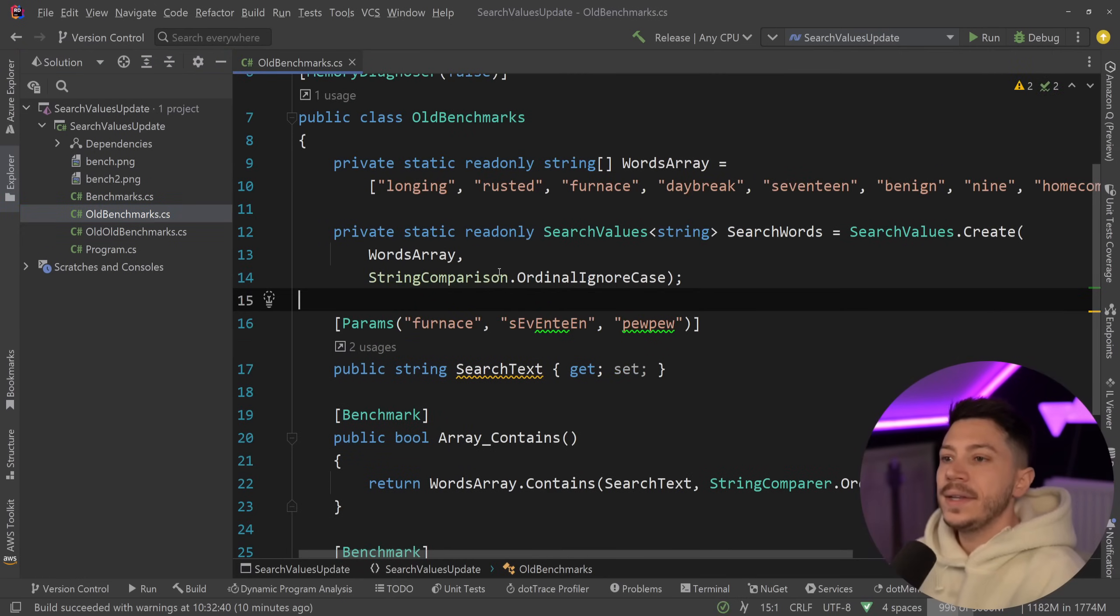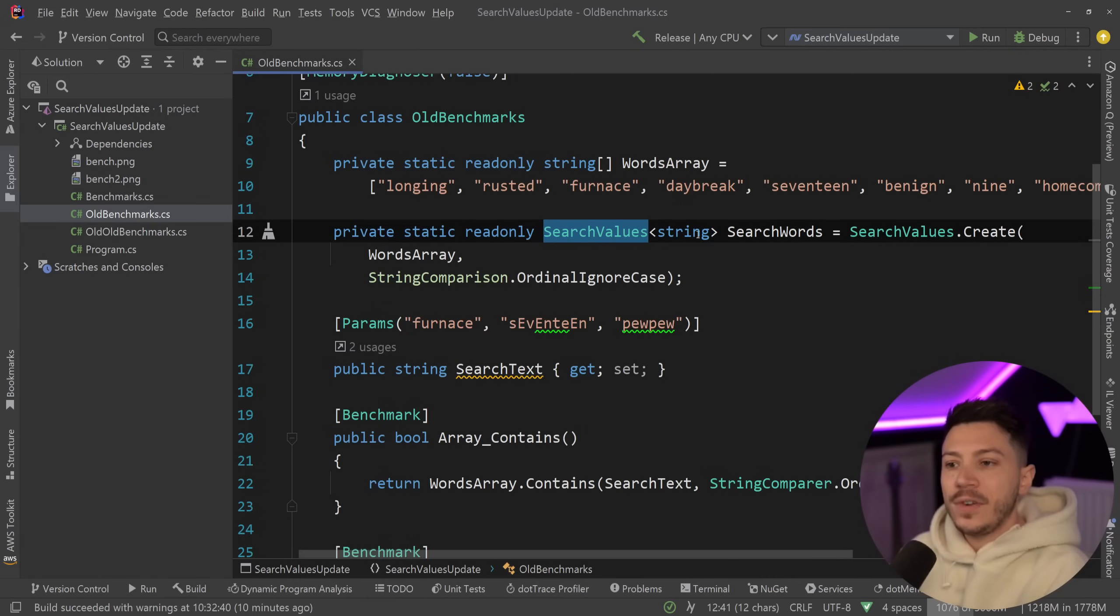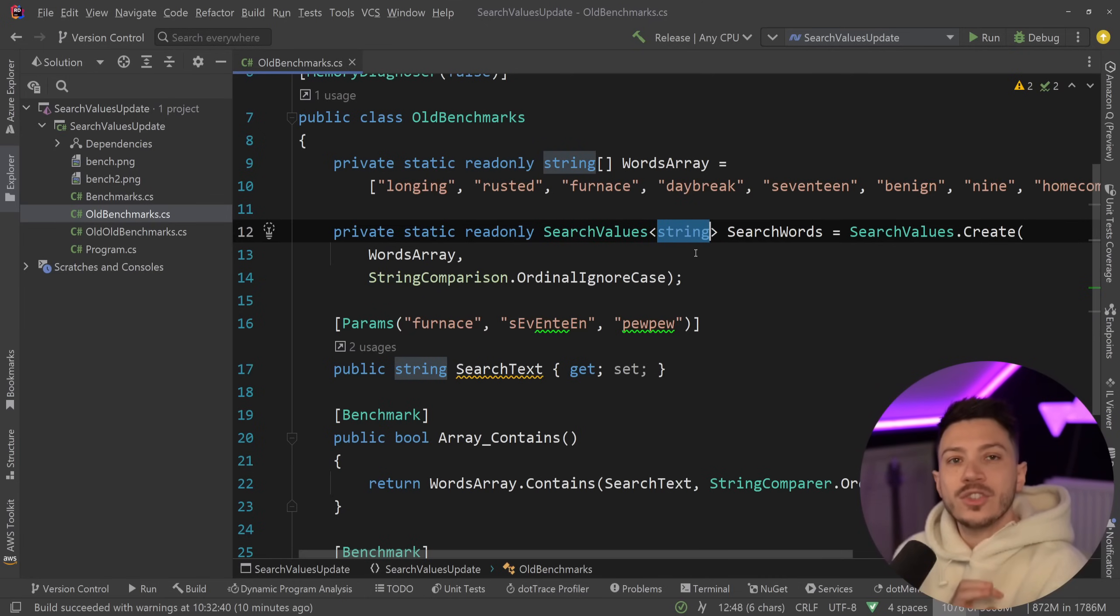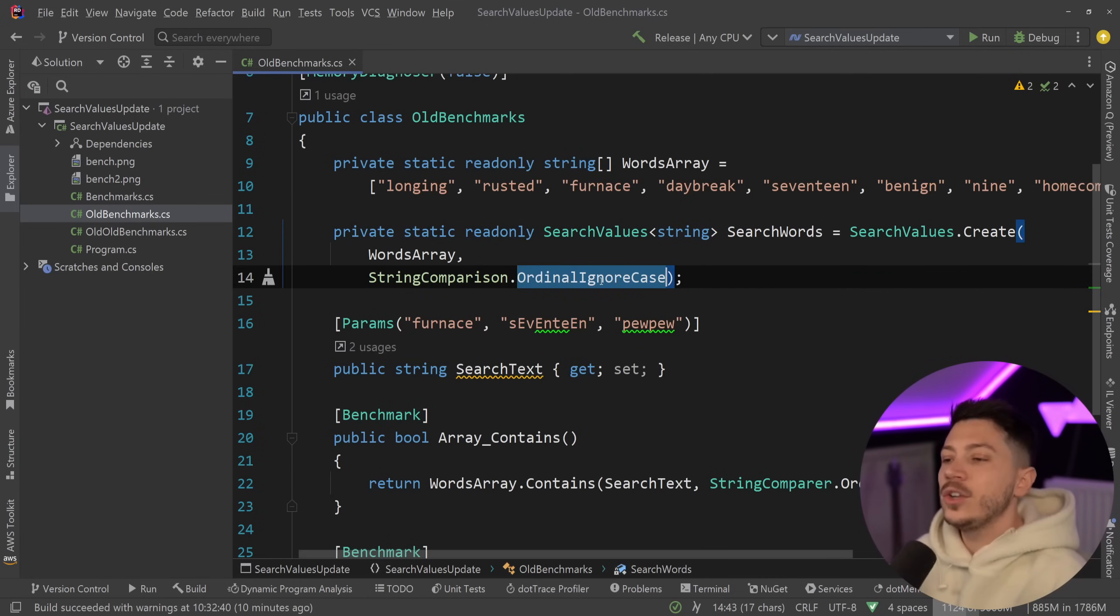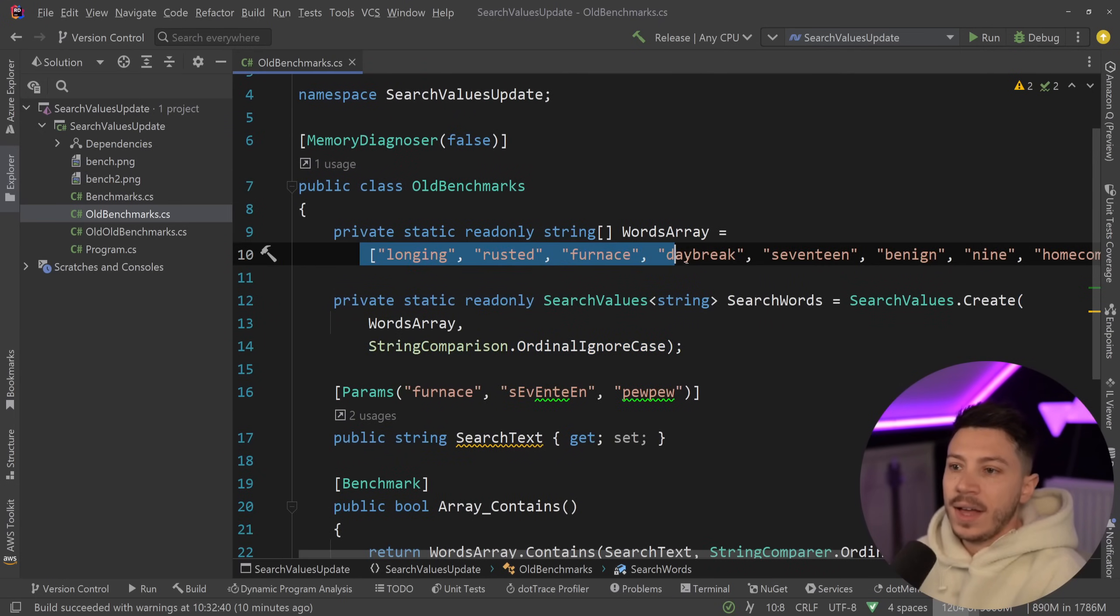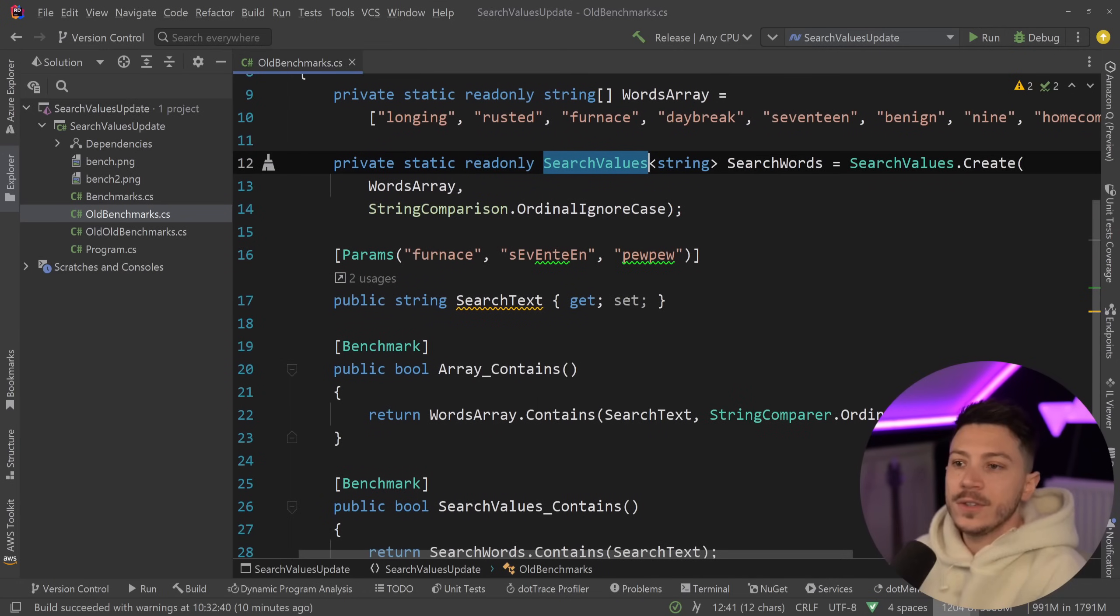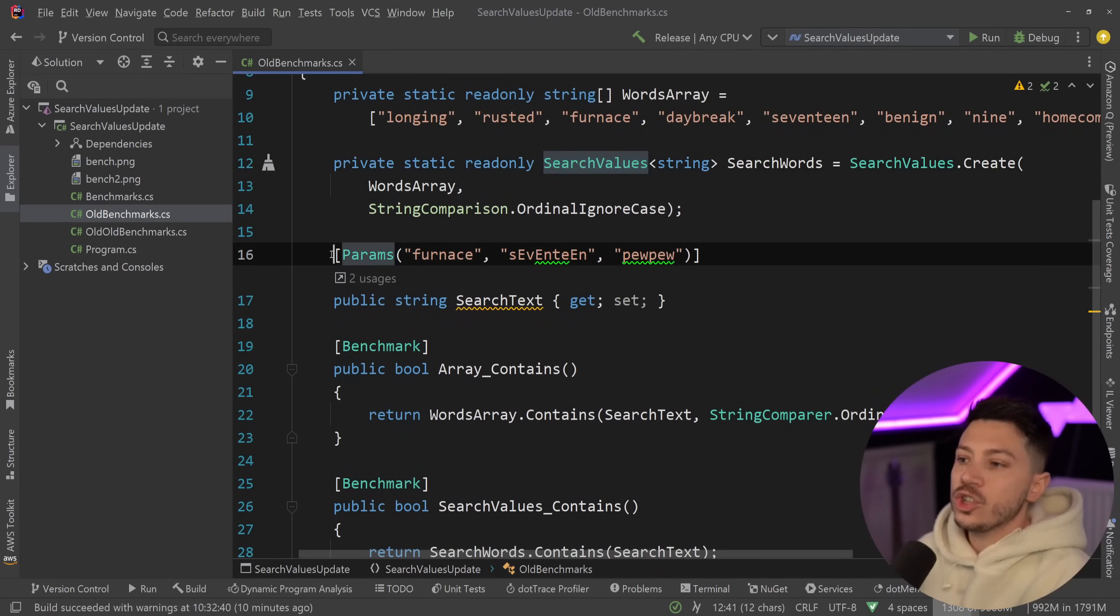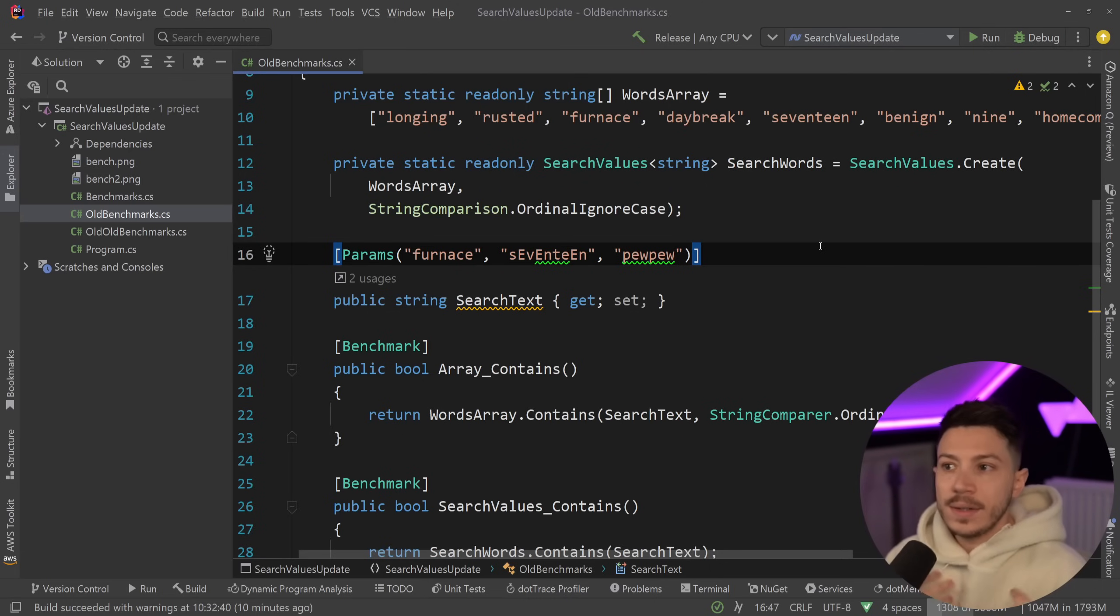In my previous video what I did is I showed you how we can use now Search Values with strings as a parameter which wasn't supported before and we can even have like ignore case comparison. And I showed you how we can have an array of words create a Search Values object of string and then check different parameters to see whether they're contained or not within an array.